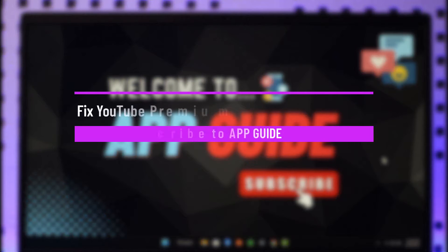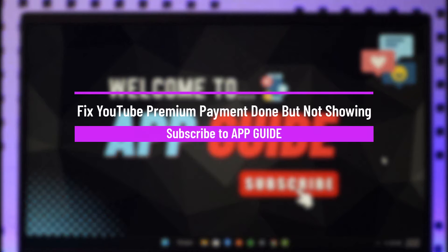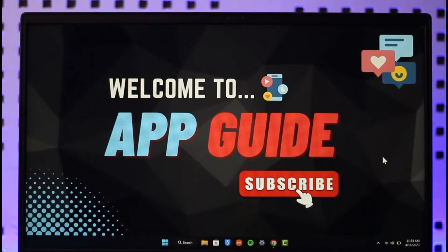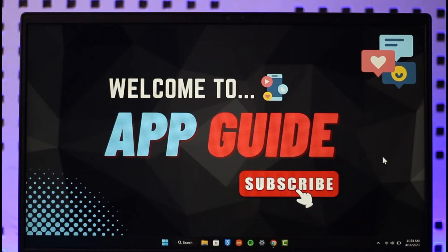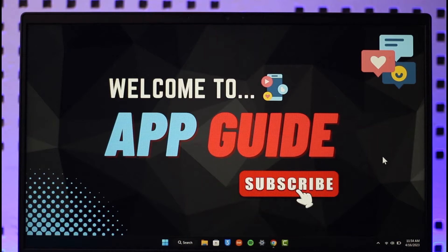How to fix YouTube Premium payment done but not showing. Hi everyone, welcome back to the channel. In today's video I will guide you on how to fix if you have paid for a YouTube Premium subscription but the premium isn't loading up. Make sure to watch the video till the end.